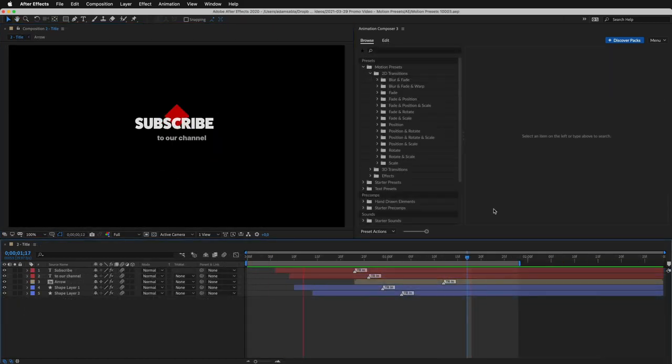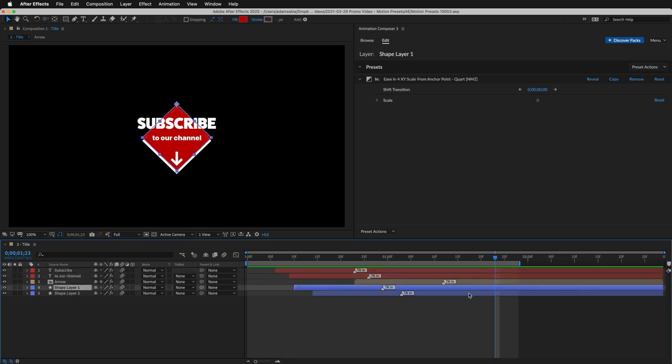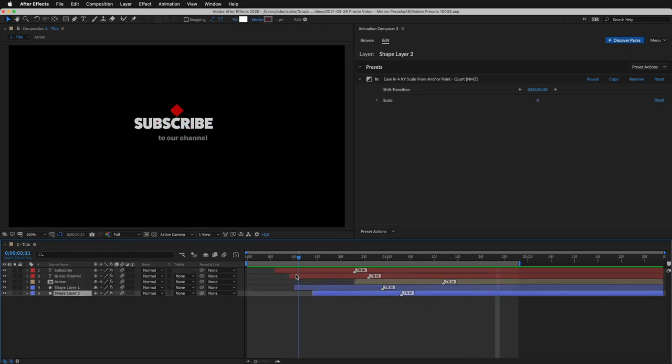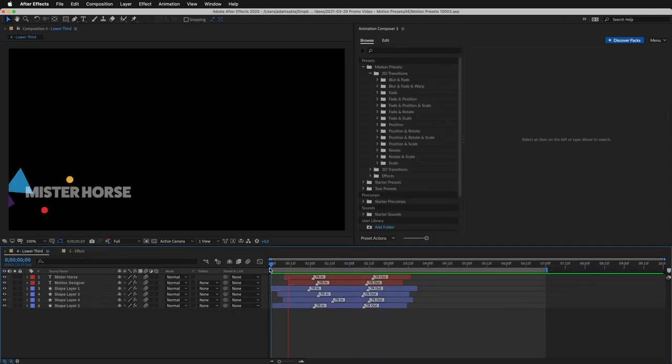You can use it to create titles. All the layers are animated using the motion presets. Here's an example of a lower third.